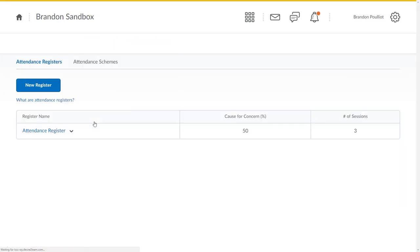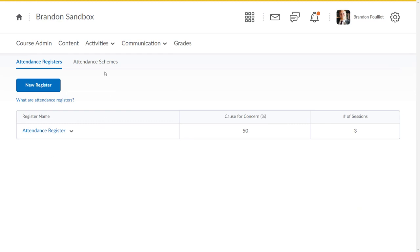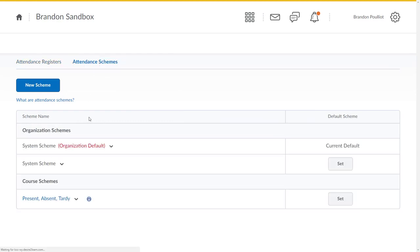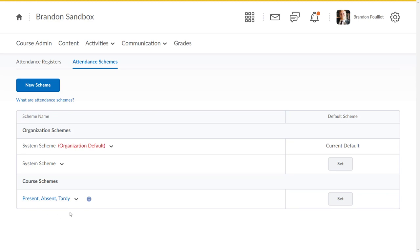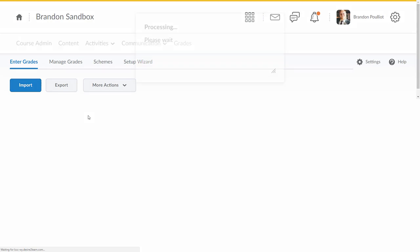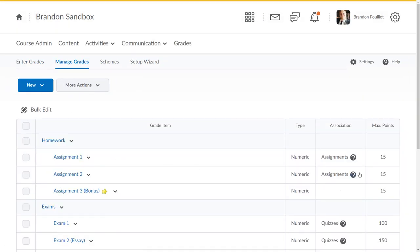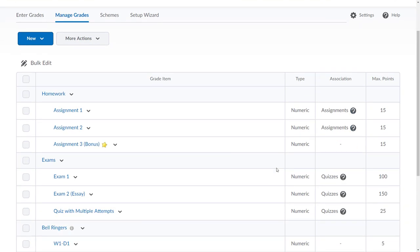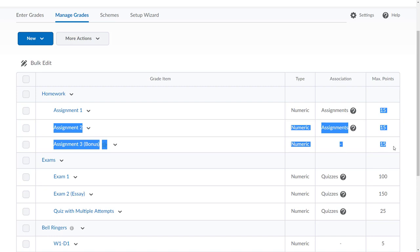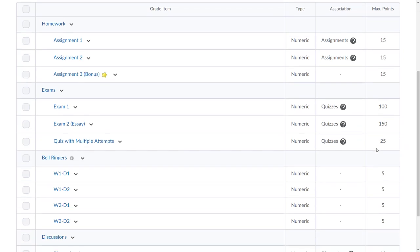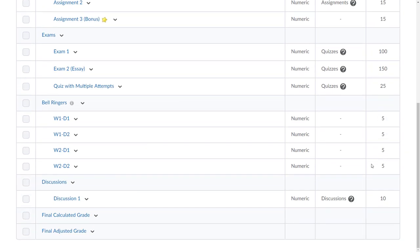If we go to attendance you can see I've got an attendance register and I also made a custom scheme for attendance here. In the gradebook I have lots of different things set up. I've got some of these that are linked, some that aren't. I have a couple like my homework category, every item is worth 15 points.